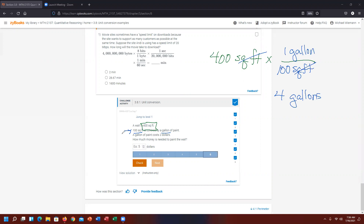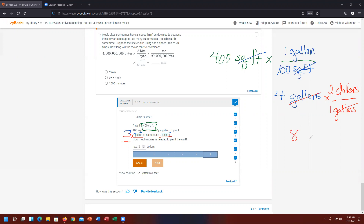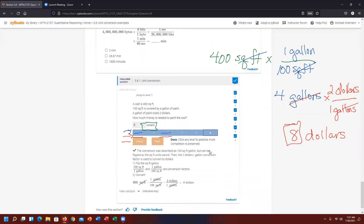We're not done because we need to get to money. The next conversion factor is one gallon costs $2. Times and a bar — need to get rid of gallons to get to dollars. So one gallon goes on the bottom and $2 goes on top. Gallons cancel out; both numbers are on top, so they're multiplied: four times two is $8. Dollars is already expressed, so I only key in the value eight. Check it — correct answer. This completes the demonstration for Challenge Activity 3.8.1 Unit Conversion.